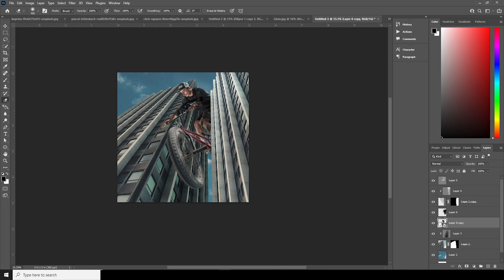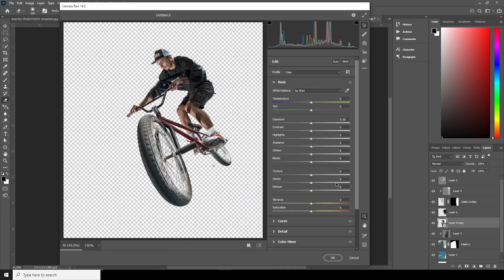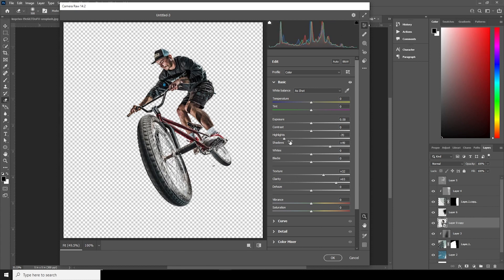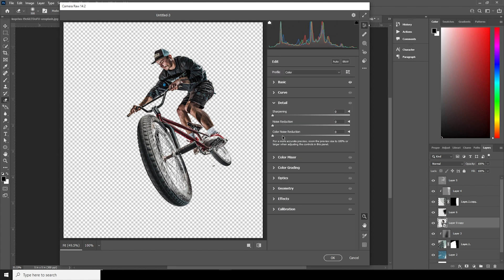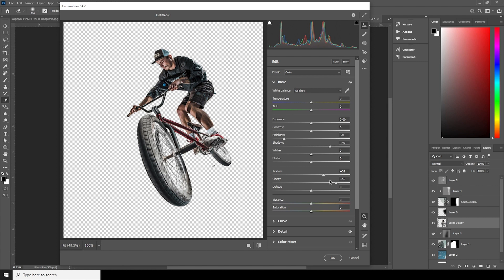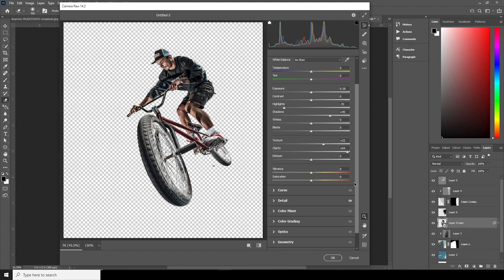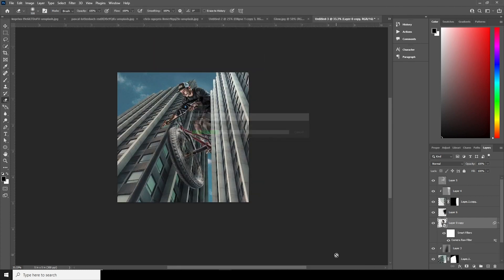Now let's do a little color adjustment. Go to Filter > Camera Raw Filter. From here, increase the Clarity, increase the Texture, drop down the Highlights, increase the Shadows, and from the Detail tab, increase the Noise Reduction. Increase the Sharpening, increase Clarity some more, drop down the Vibrance, and expose it just a little bit. Looks good — let's click OK.